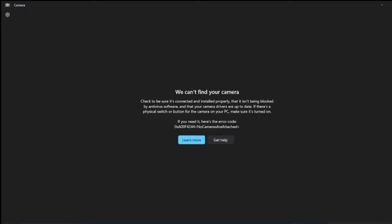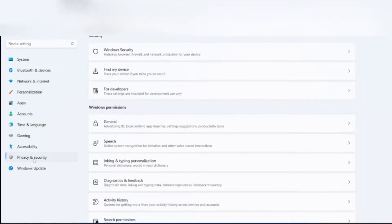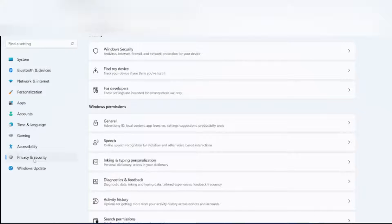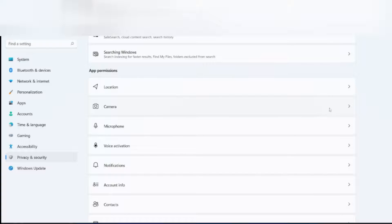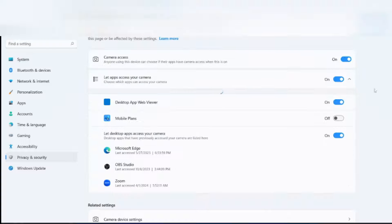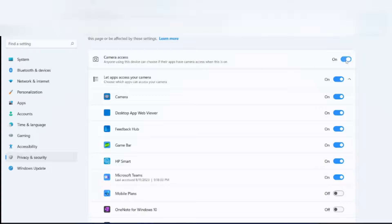So guys, just navigate to settings. On the left-hand side, you can see Privacy and Security. Click on that. Go to the bottom. You could see the Camera here. Click on Camera. Camera access should be switched off. Switch it on. Now open the camera again.